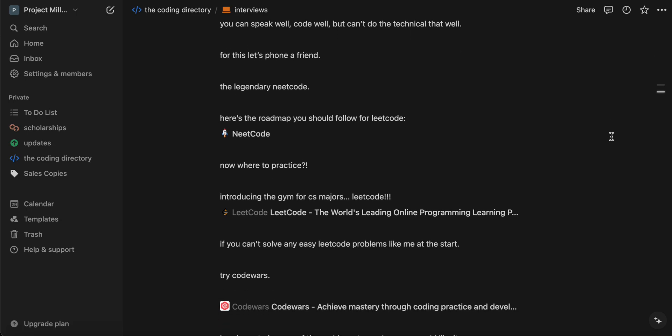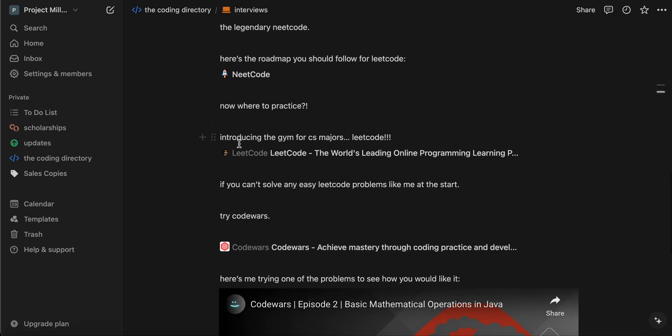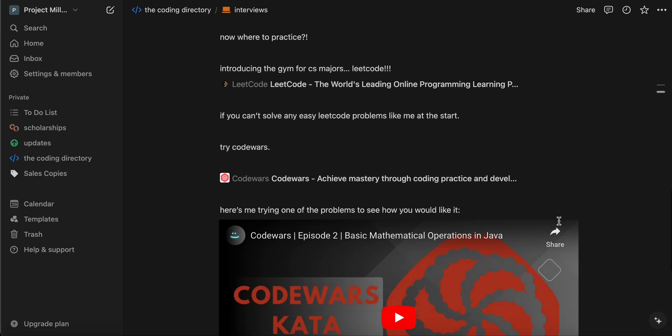LeetCode is like the gym for CS majors — that's why people hate it. You want to go, you need to do it, you have to do it, but you don't want to. So start off with CodeWars first. If you think CodeWars is pretty easy, head on to LeetCode. Once you can do level one, two, three of CodeWars, I would just recommend hopping onto LeetCode Easies, because LeetCode is the go-to place for technical interview prep.